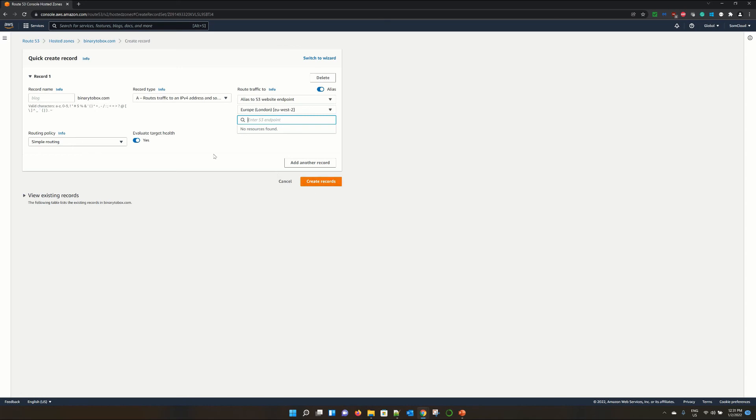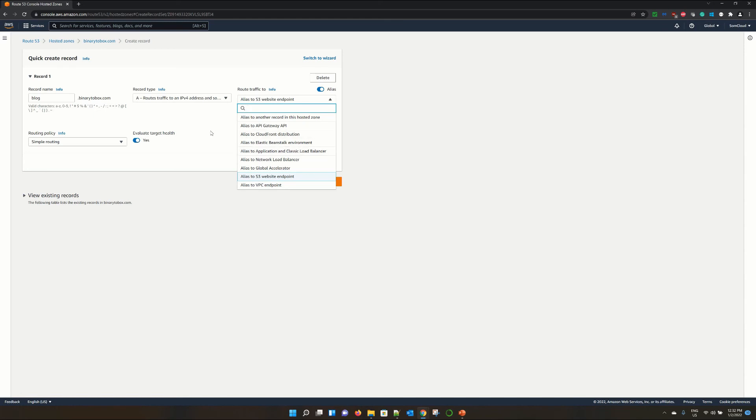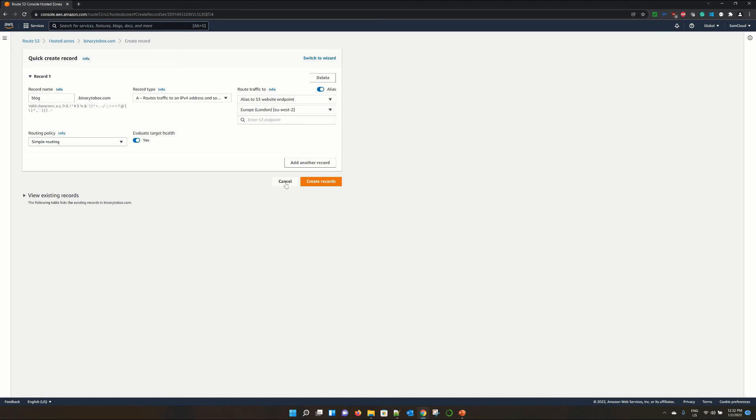If you want to create a subdomain of your domain and point it to this S3 bucket, then basically, suppose you are creating a blog subdomain. So it is blog.binary2box.com, which is basically your custom domain name. And it will route your traffic to that particular services, AWS services, whether it is S3 or API gateway or to another hosted zone or to another application load balancer like this. I'm not creating this record at this moment. So I'm just canceling over here.